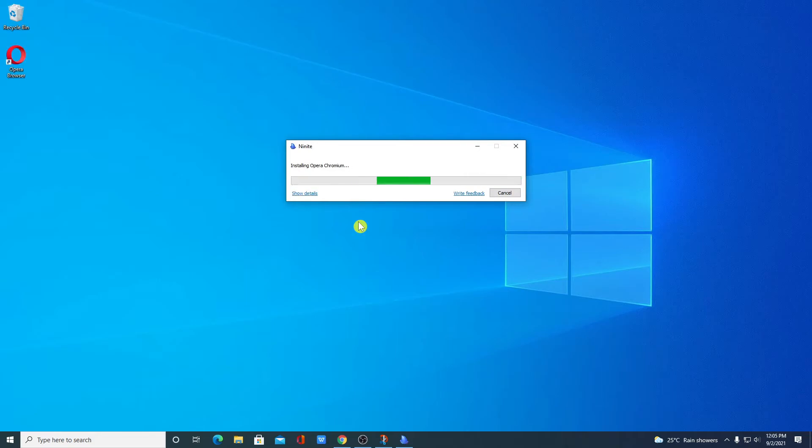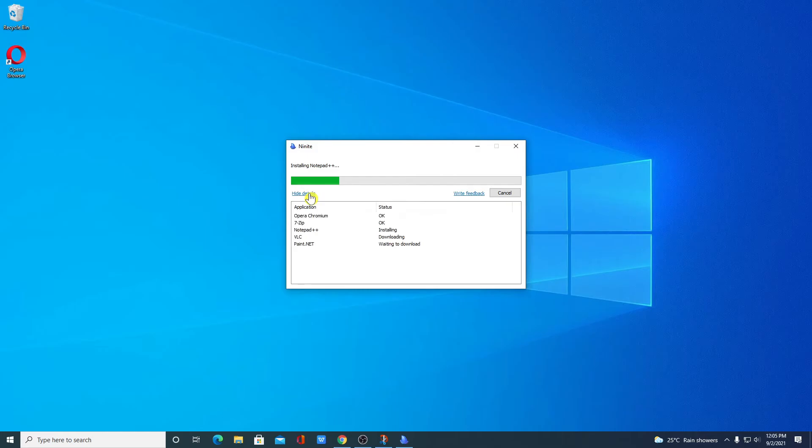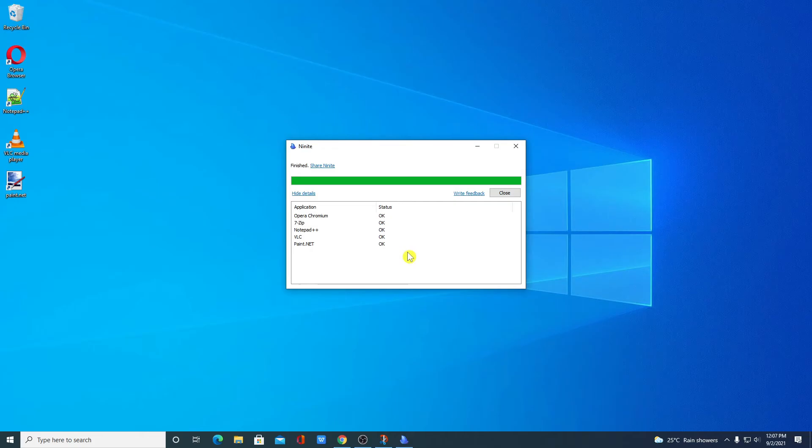If you want to know the details about the installation, then simply click on Show Details. Here you will find all the information about the installation. As you can see, all our installation process has been successfully completed. Here we have all the software.